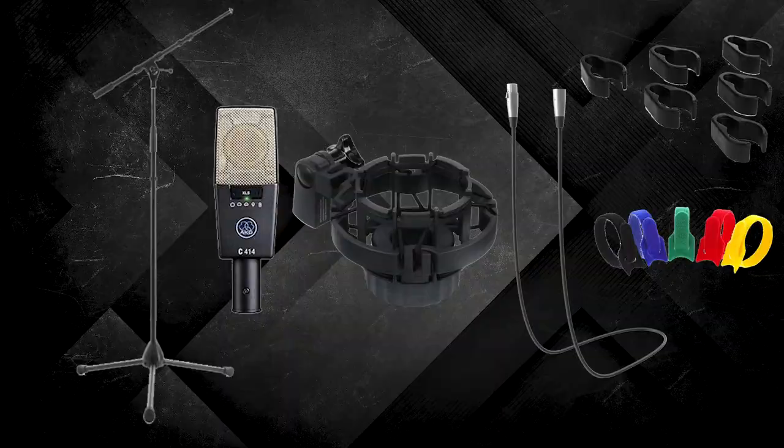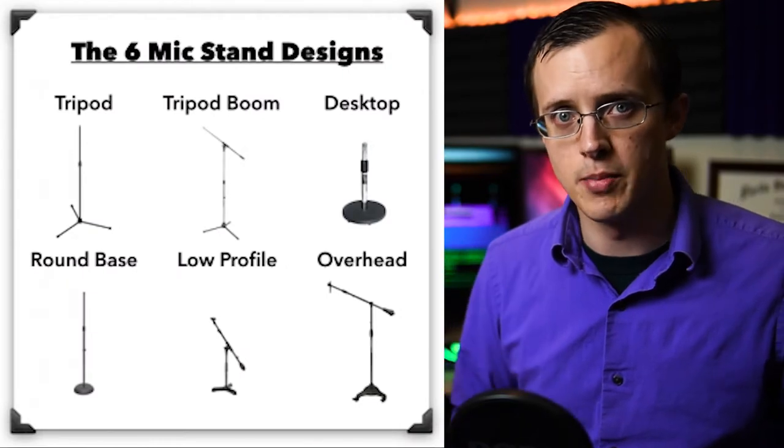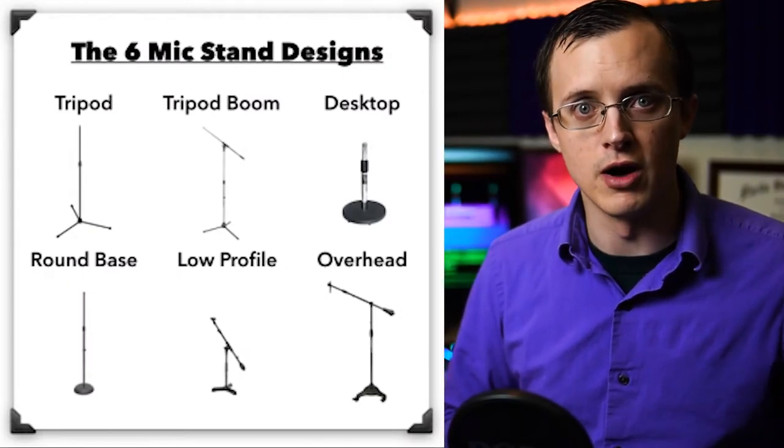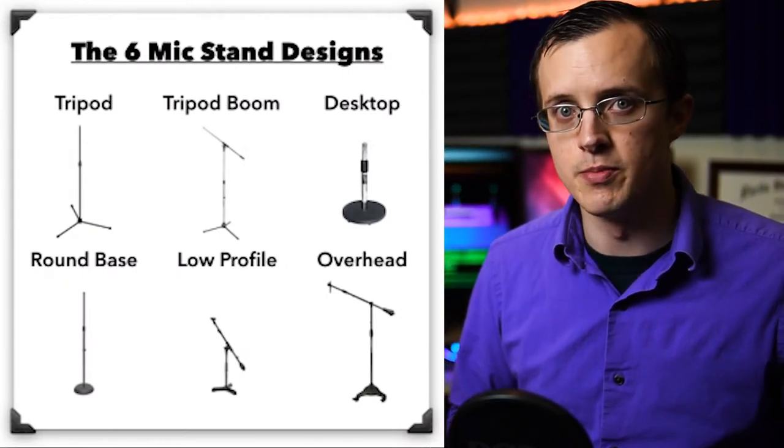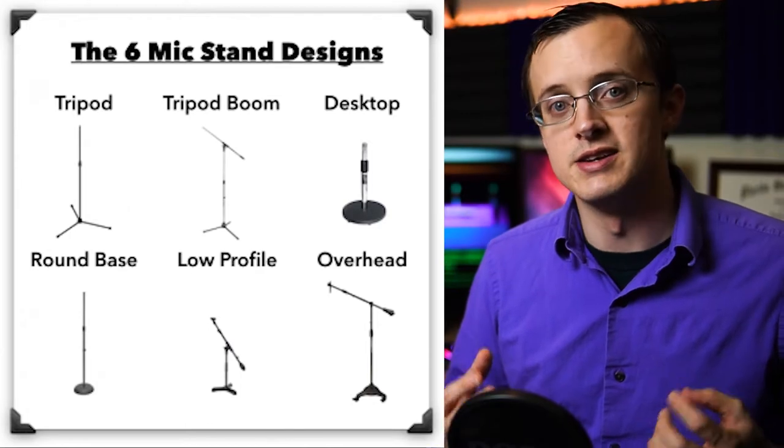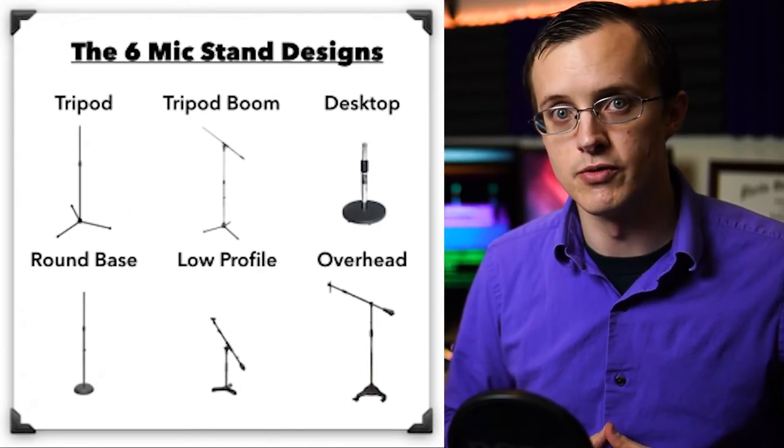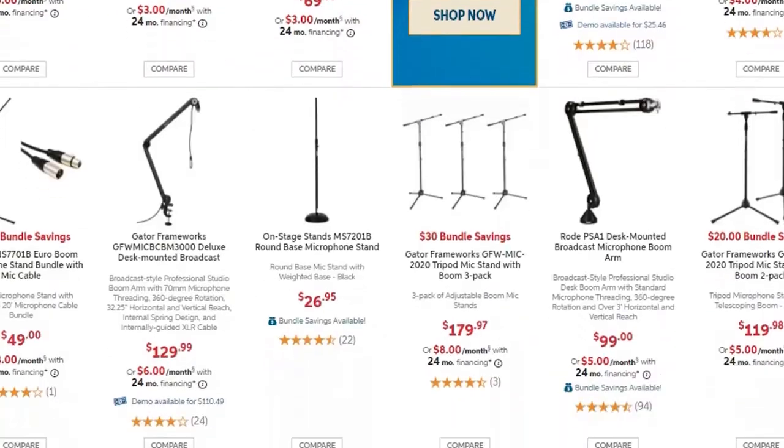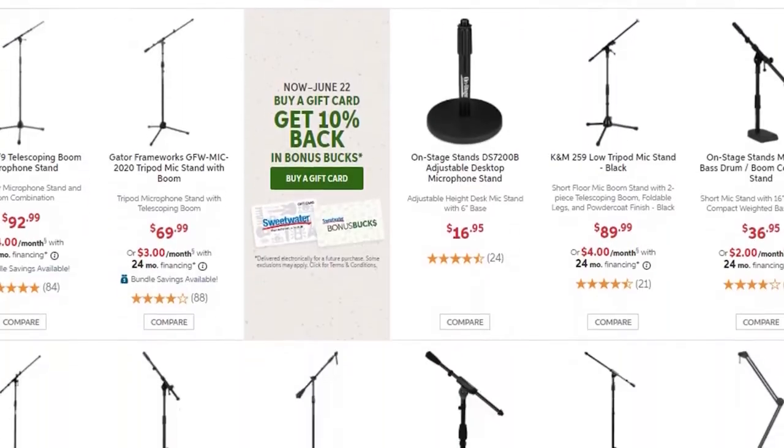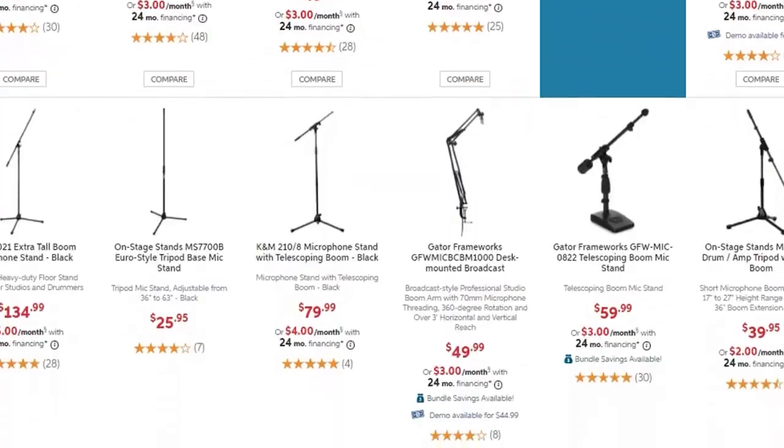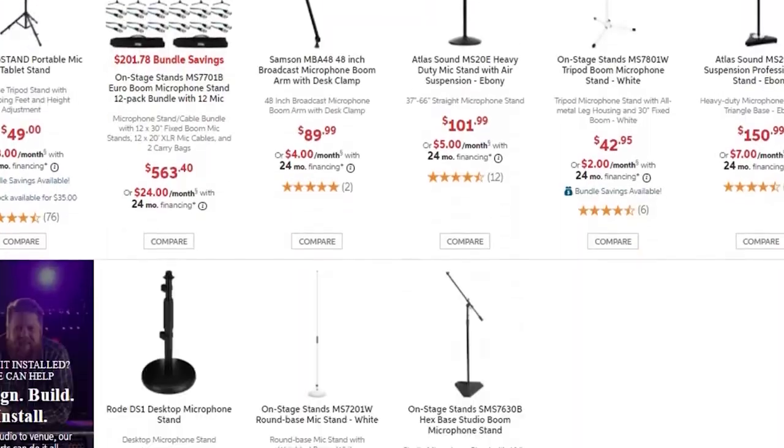Before we begin there are several different types of microphone stands including tripod, tripod boom, low profile, round bass, overhead and desktop microphone stands. These can cost anywhere between ten and five hundred dollars and just like anything else you get what you pay for.